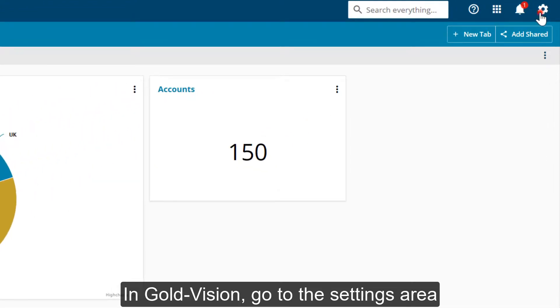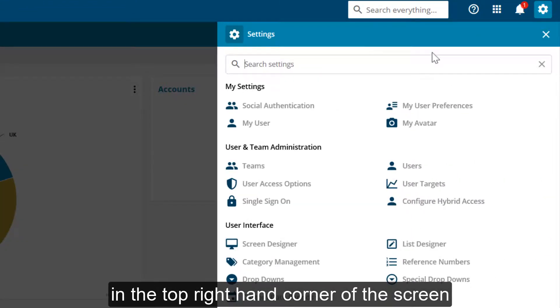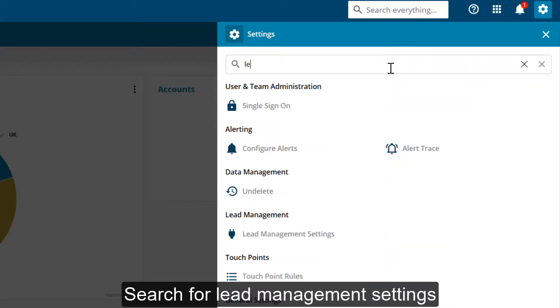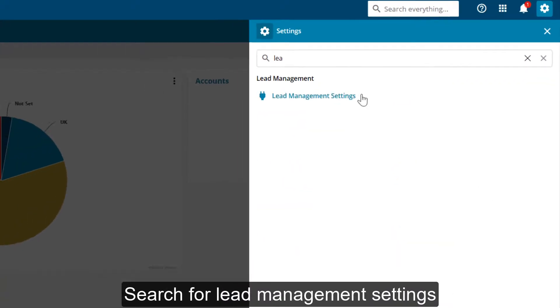In GoldVision, go to the settings area in the top right-hand corner of the screen. Search for Lead Management Settings.